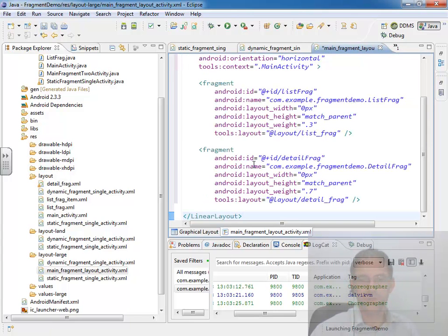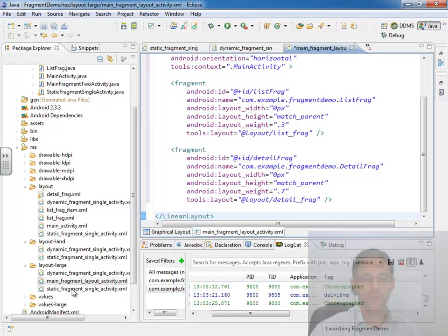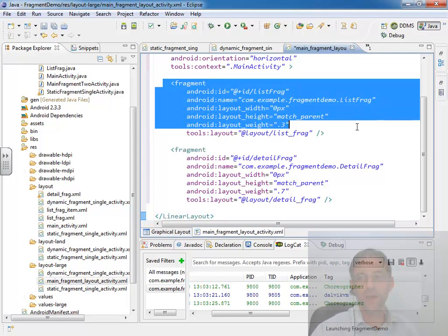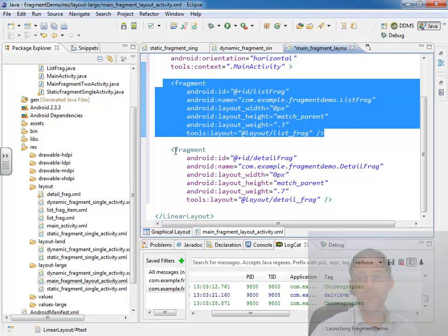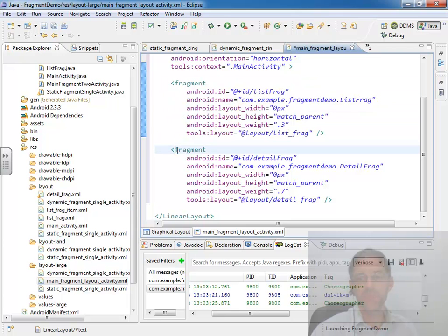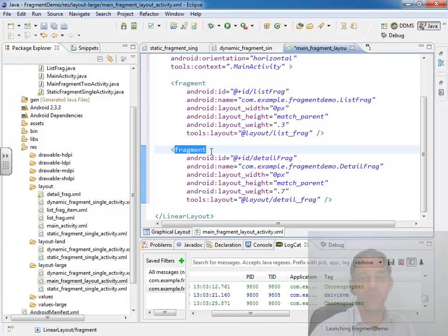And then we just want to paste that static fragment single one over the top of it because they're going to be so much the same. And, again, for both the layout large and layout land, we want to statically define one fragment and give a point of attachment in our UI to dynamically create and attach another.